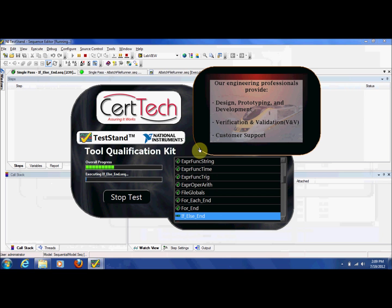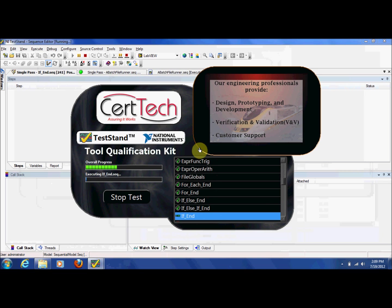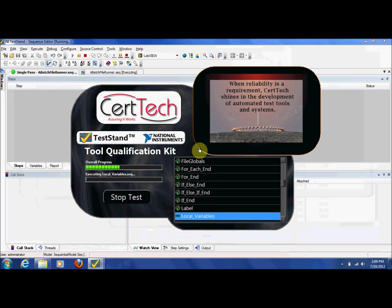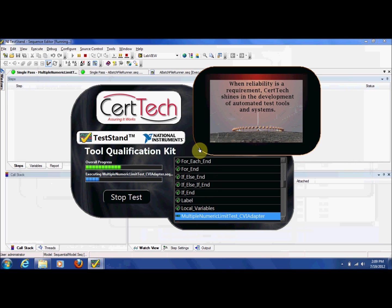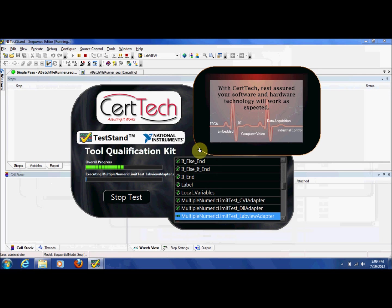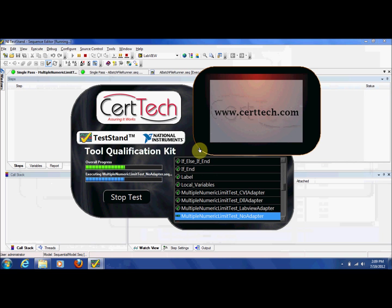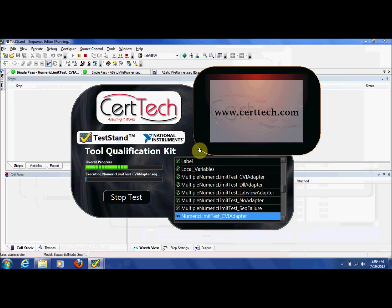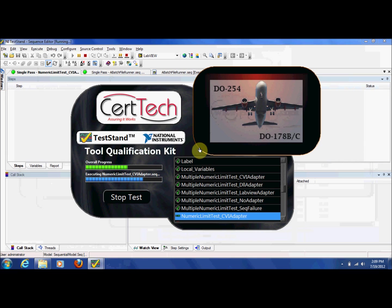That is where the CertTech TestStand Tool Qualification Kit can help. This toolkit greatly reduces the development costs and schedule time required to achieve certification. CertTech has created a set of automated tests to qualify the most commonly used features of testing and provided templates for the supporting documentation required by a certification board.